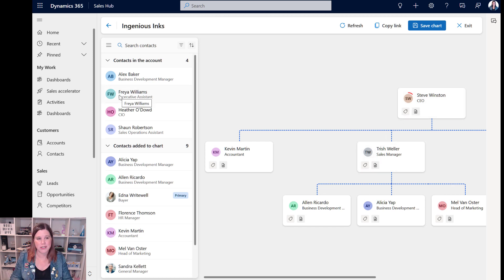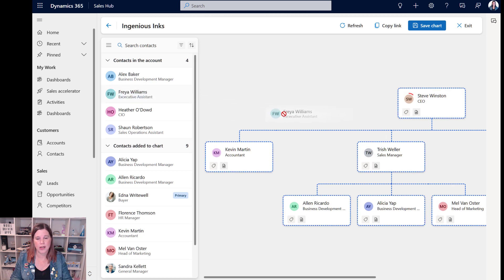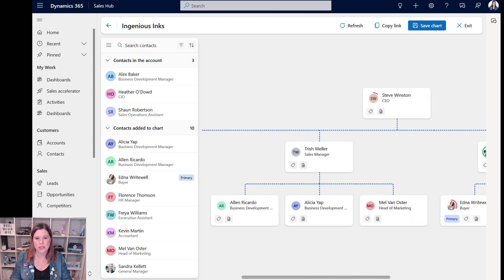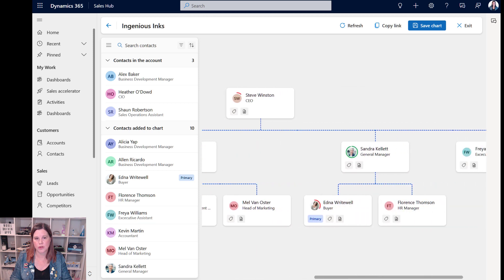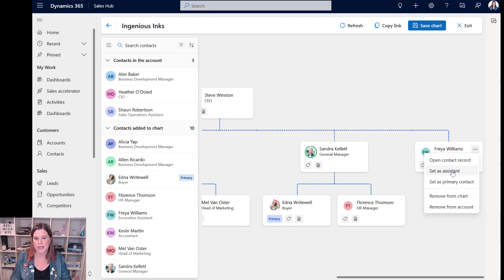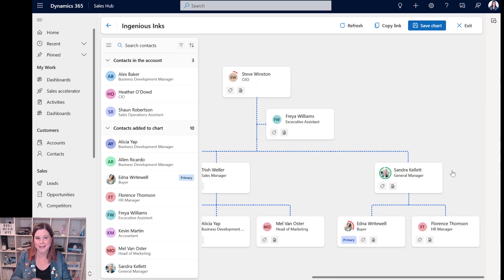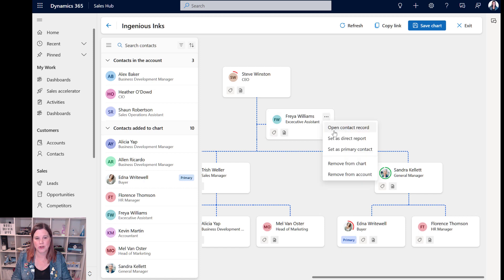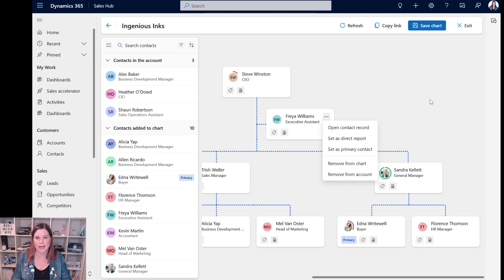We can bring other people into the org chart here. So let's say we've got Freya who's the executive assistant and she reports to Steve. We can put her in there but actually because she's an assistant we want to show that slightly differently. We also have this option here to set as assistant and that's going to pop her up in that sort of sideways position that you would expect to see. If you wanted to change that you can go back to set as direct report.